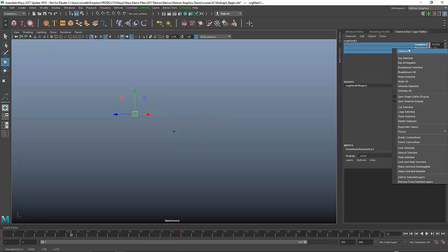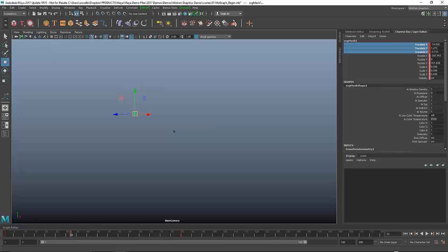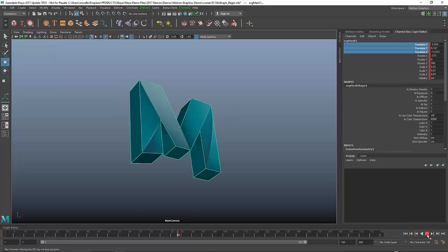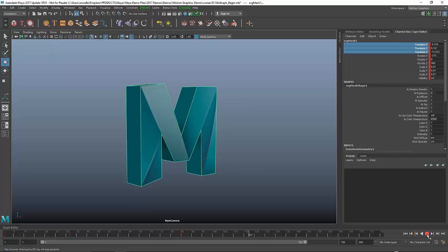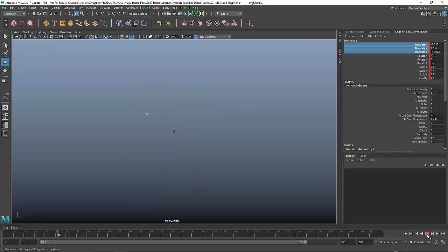Then I'm going to move forward and I'll take this and maybe move him somewhere over here and I'll keyframe that. Now I'm going to get this arcing, sweeping motion where he kind of moves left to right.